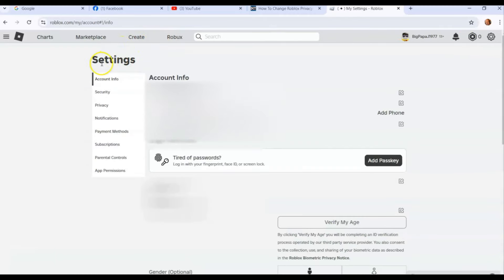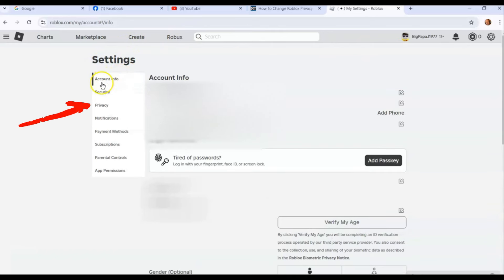Once you're in settings, you're going to be usually at your account info at the top, which I blurred all out. You're going to go down three—you want to go to Privacy. This is the privacy settings screen.